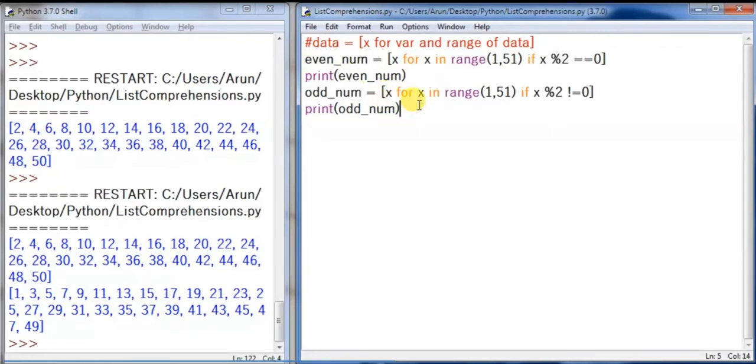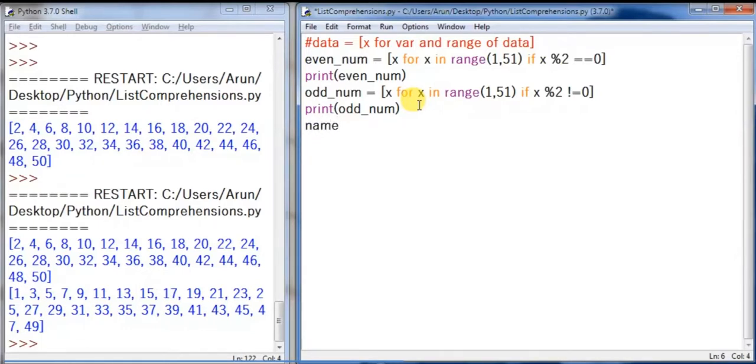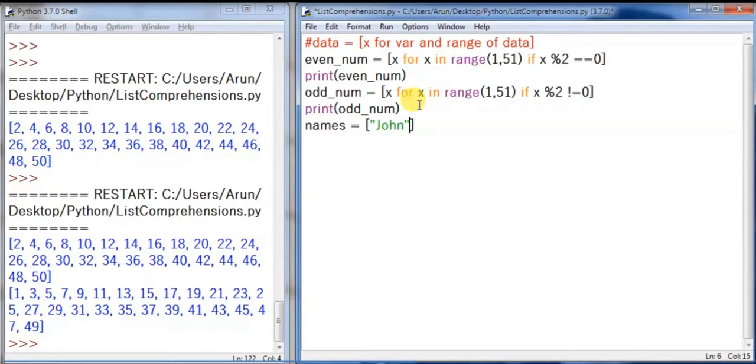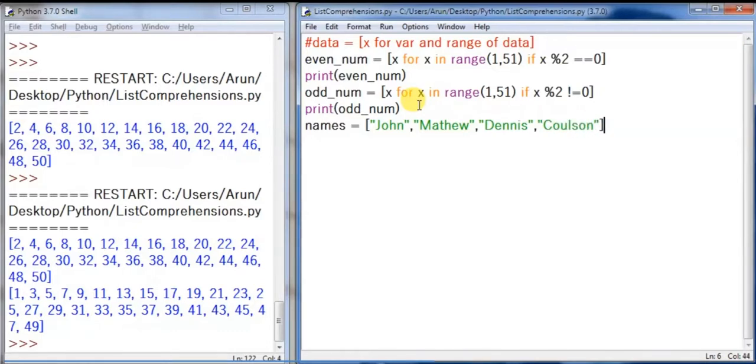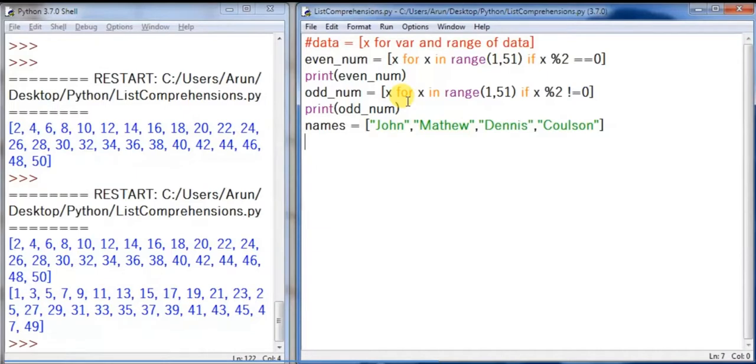Is there anything else we can do with that? Yes, we can. Let's have something called names. Names container list of names as usual: John, Matthew, and Dennis, Coulson.